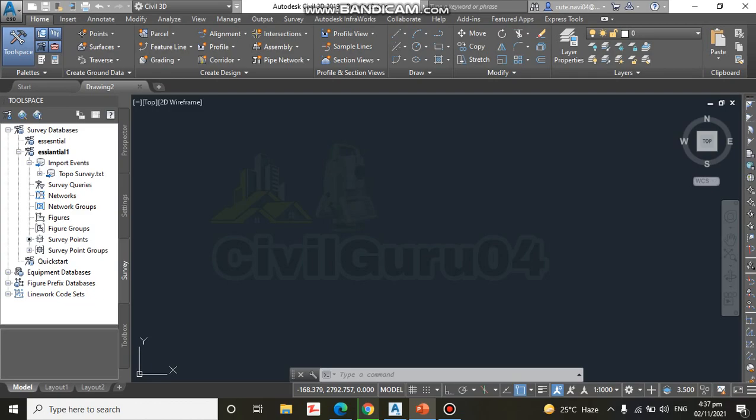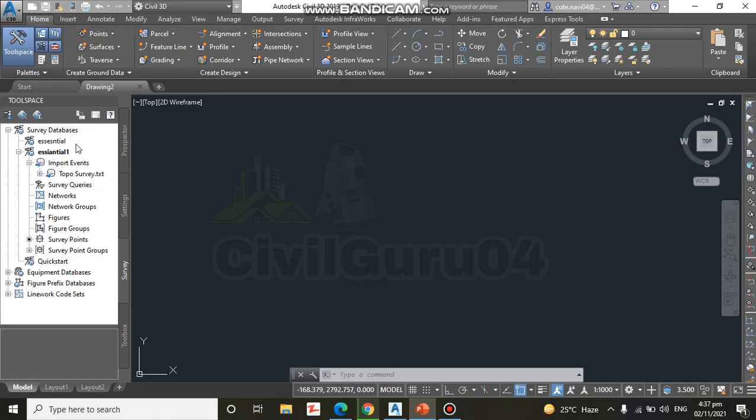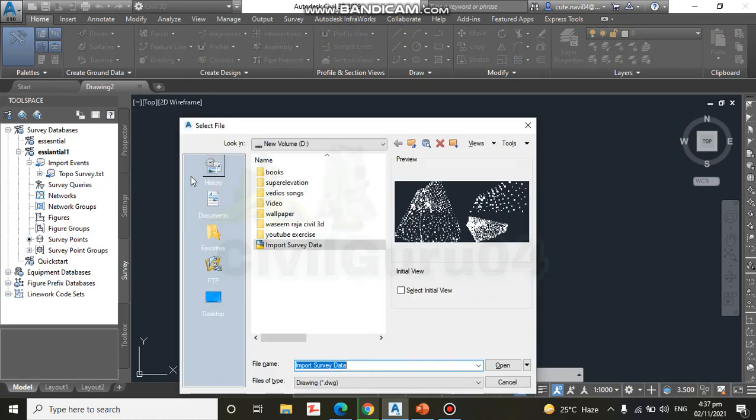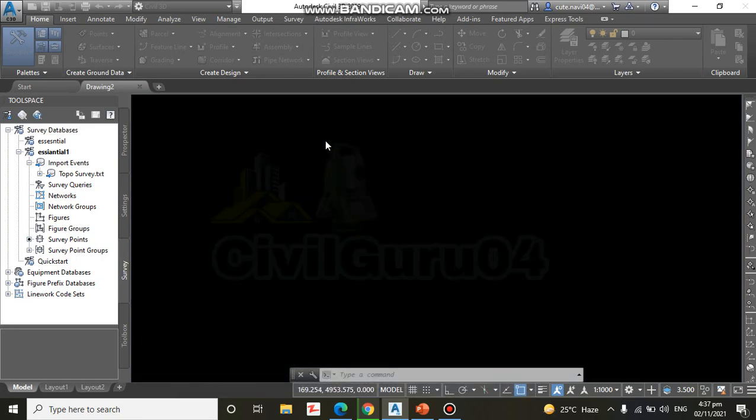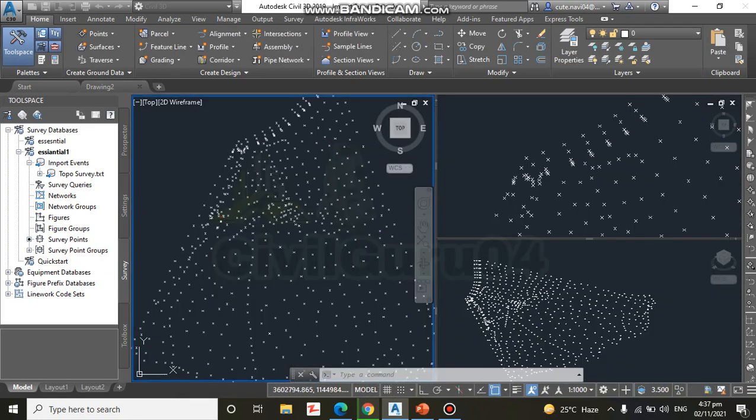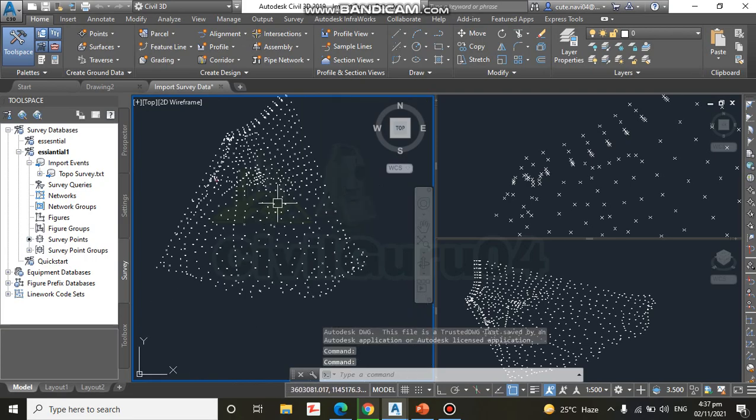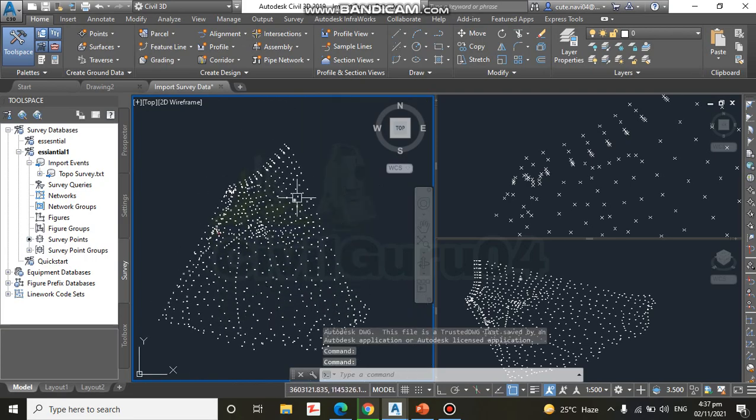As we have already steps like before, step number one: I hope you have notepad and a pen, write down. Step number one: open the drawing named Import Survey Data located in the description link. I will put the link in description, you can download that from Google Drive. I need to open it here. Already we have points like that.